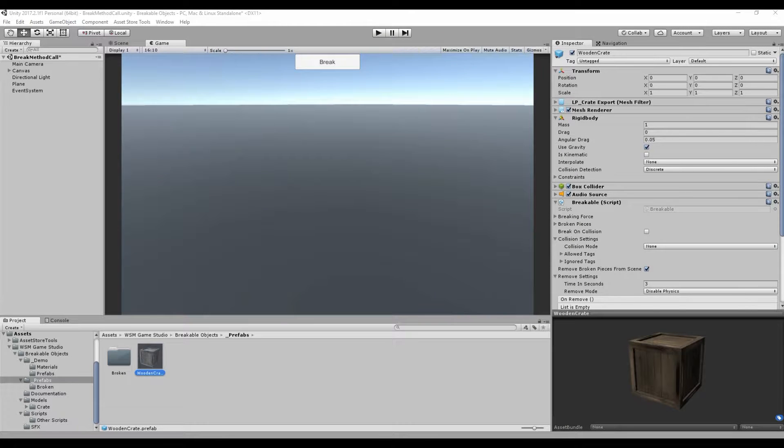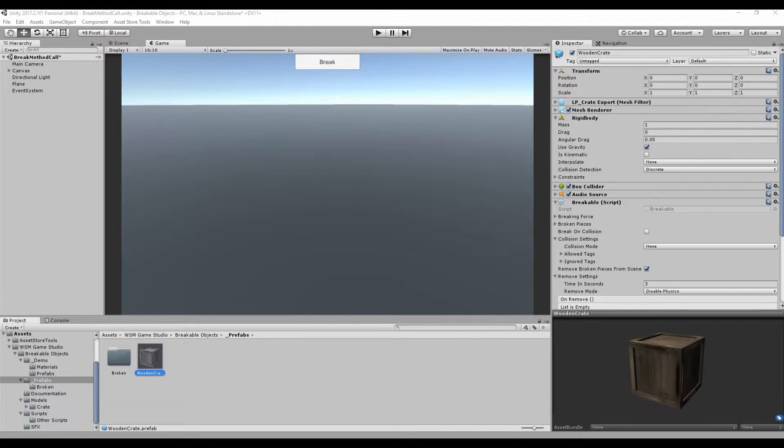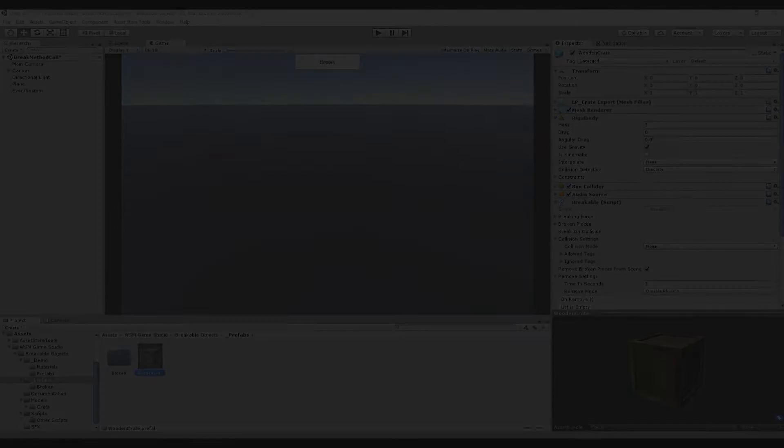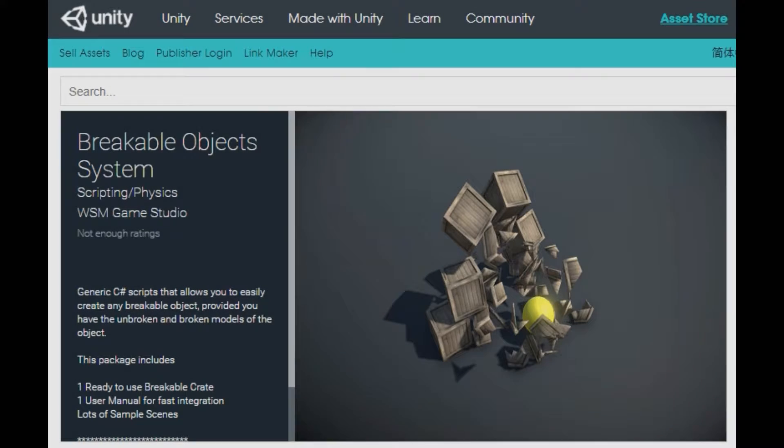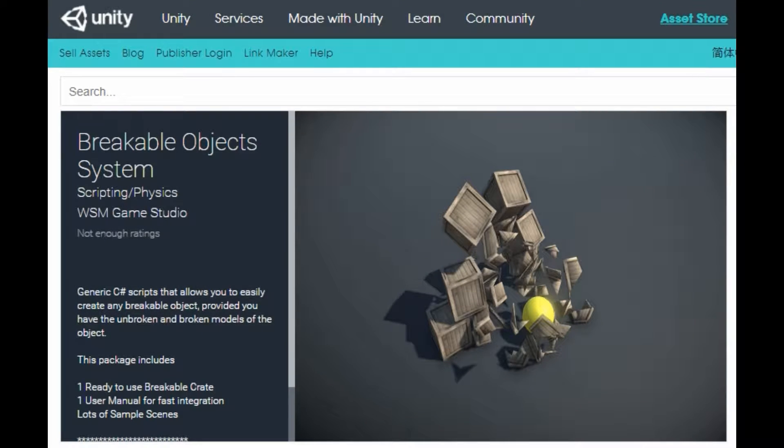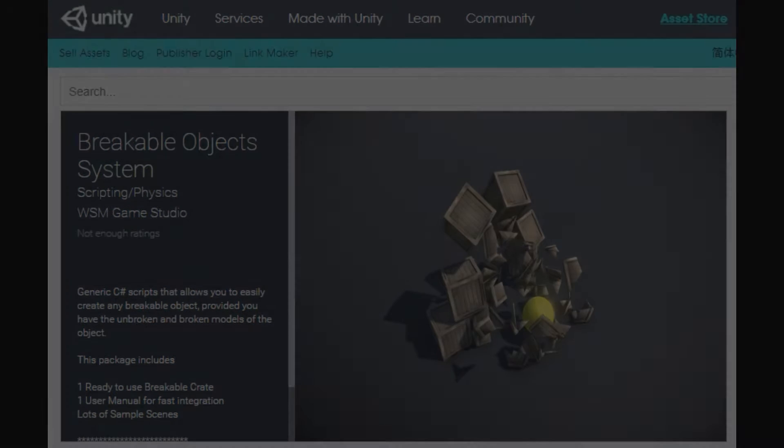Hi! In this video you will learn how to create a new breakable object. You can download all the assets you need for this project at the Unity Asset Store. The link will be in the description below.